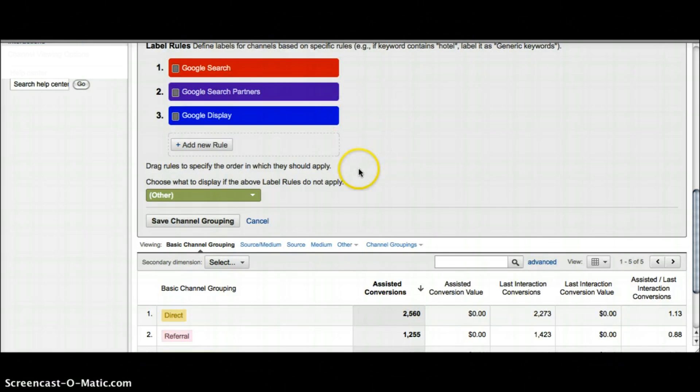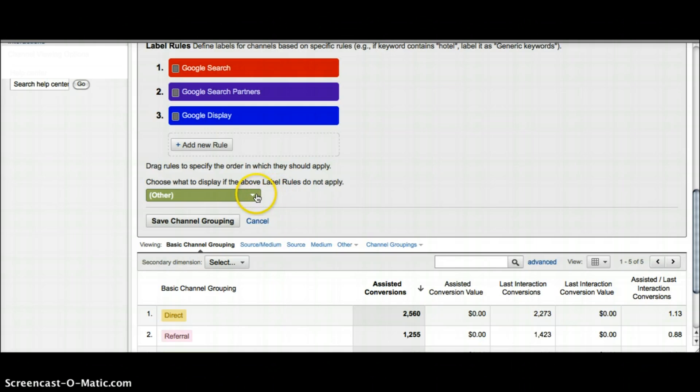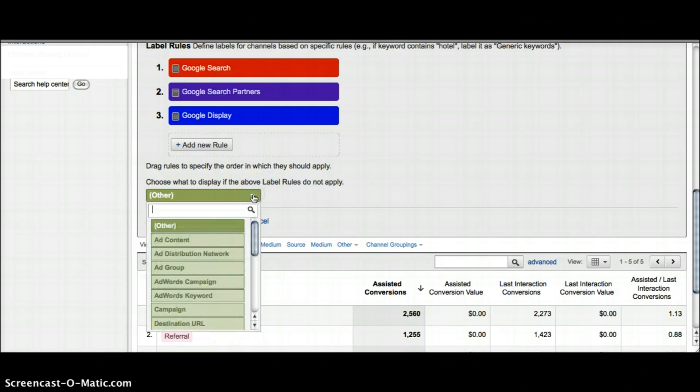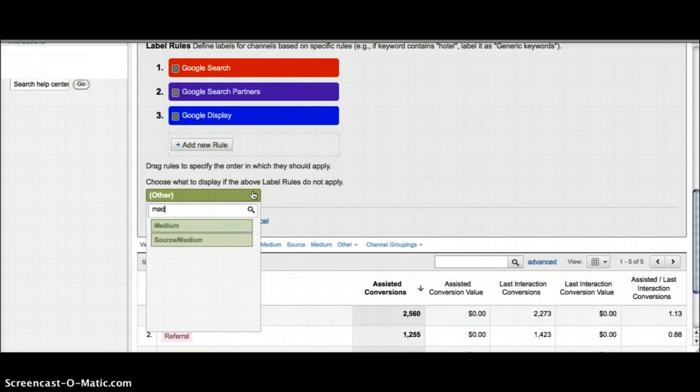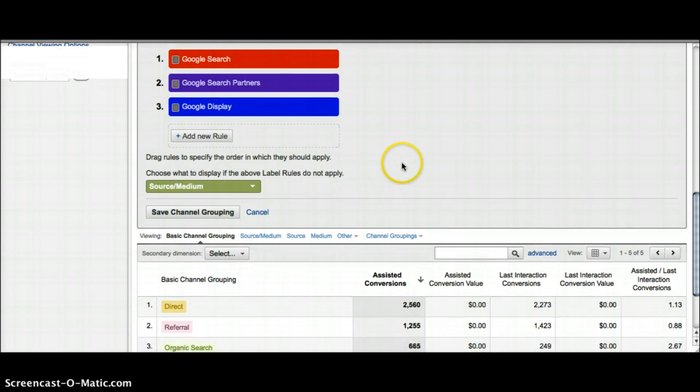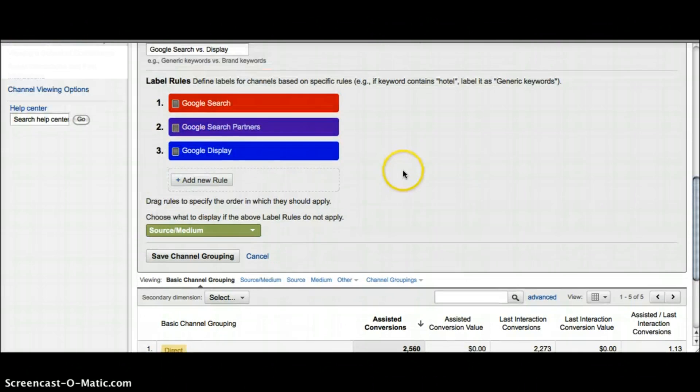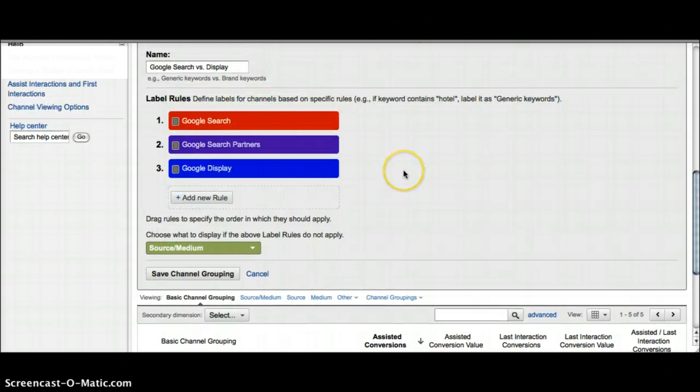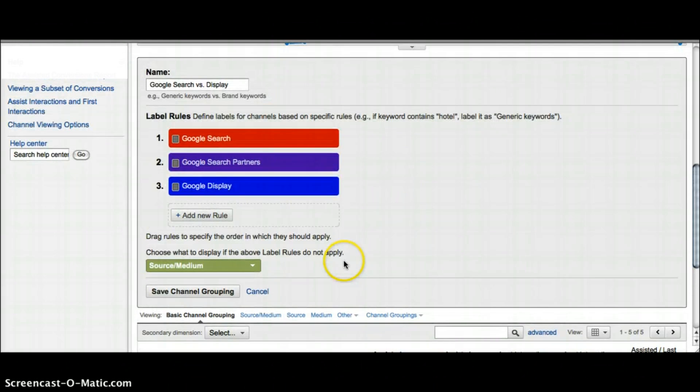I have my three rules defined: Google search, Google search partners, Google display. I also want to choose what to show if the rule does not apply. By default it'll be set to other, but if you want to get more information on it I like to set mine to source/medium. There is your custom channel for Google search versus display. Just save your channel grouping.